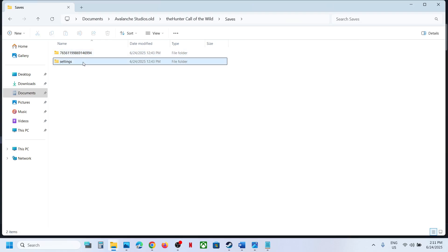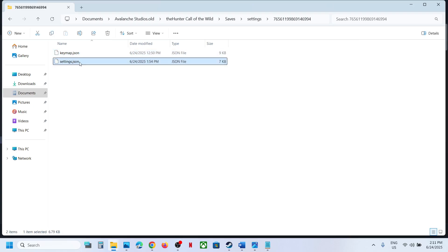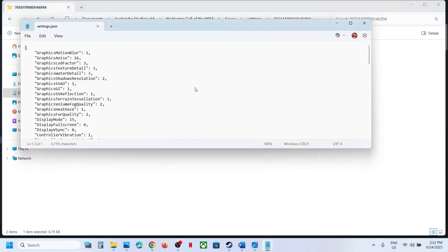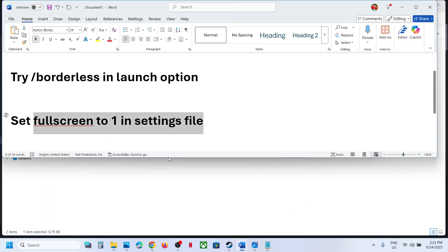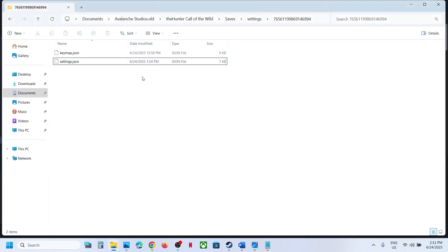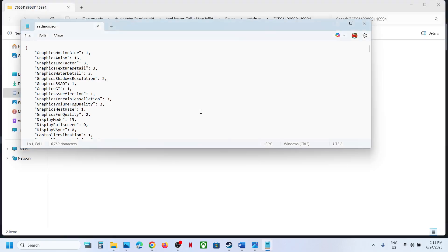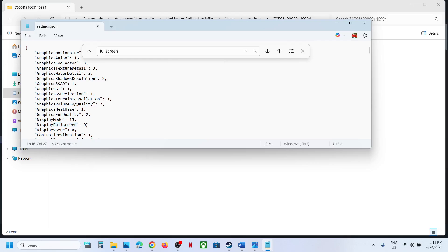Open this folder, and here you can see settings.json. Make a right click and then open with Notepad. Here you have to set this to fullscreen. Find fullscreen - you can just search for fullscreen. Here you can see display fullscreen. In my case, if this is set to zero, you can just set it to one.